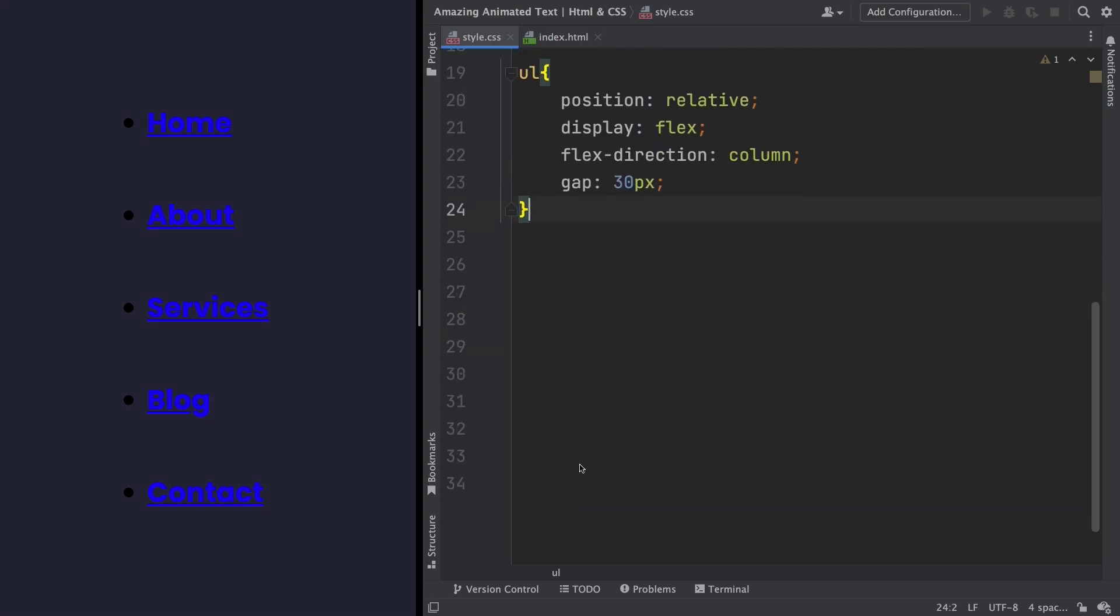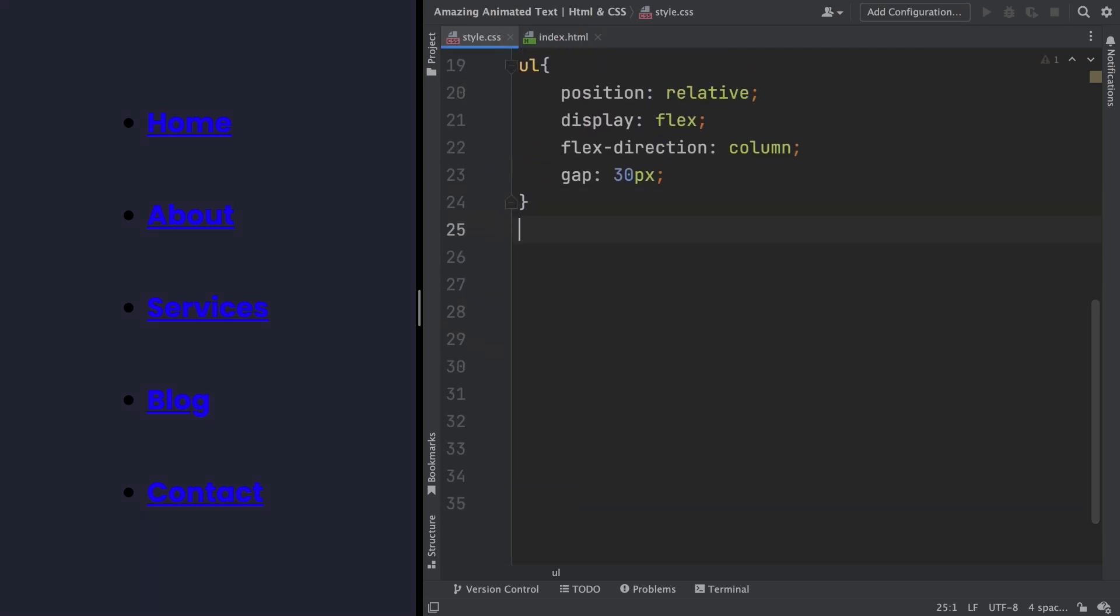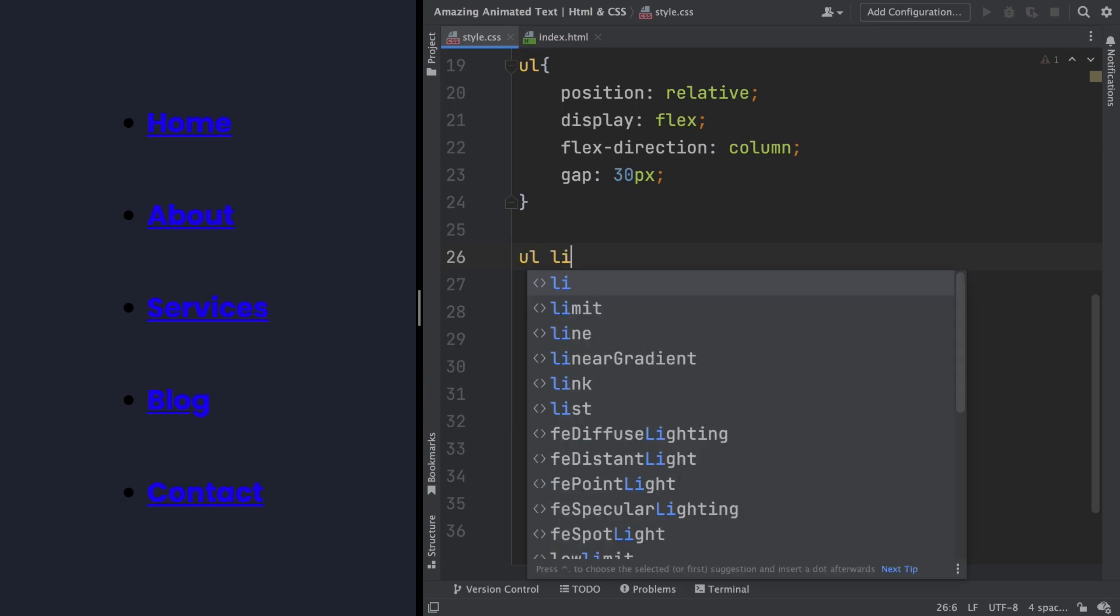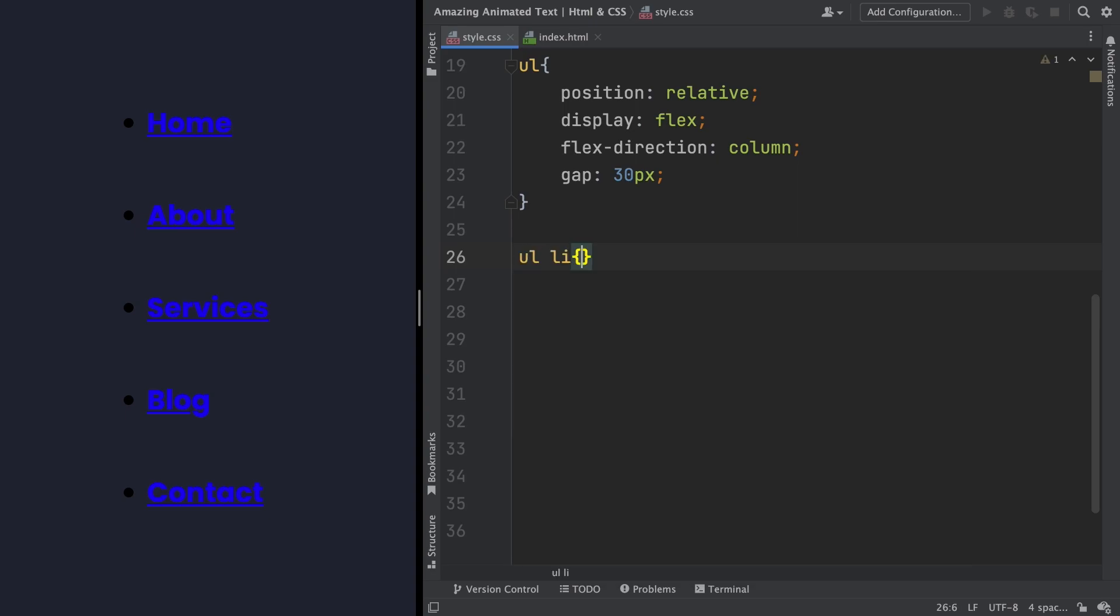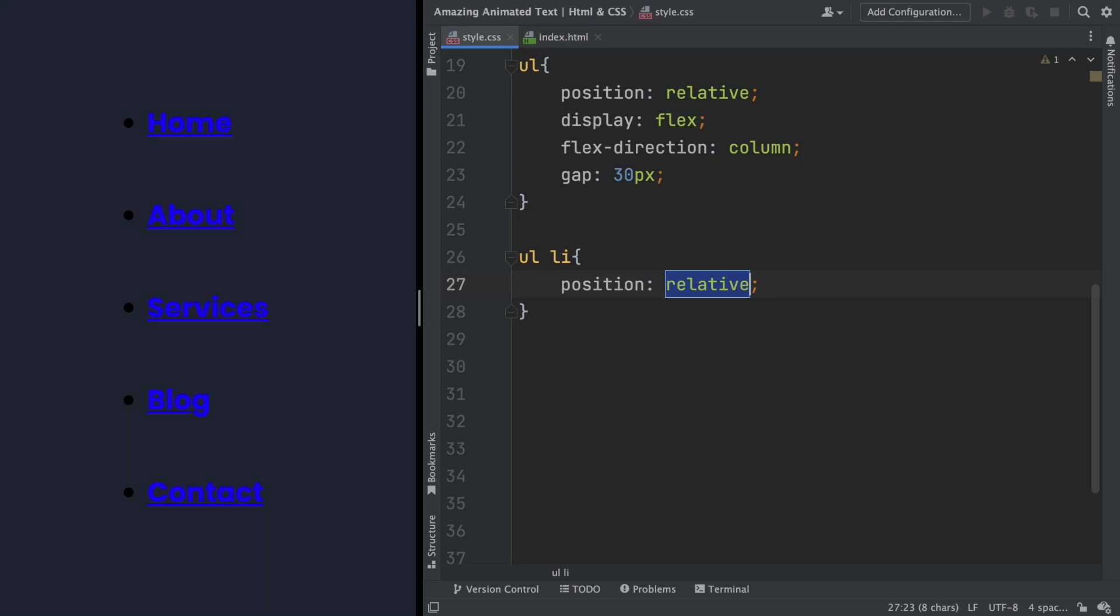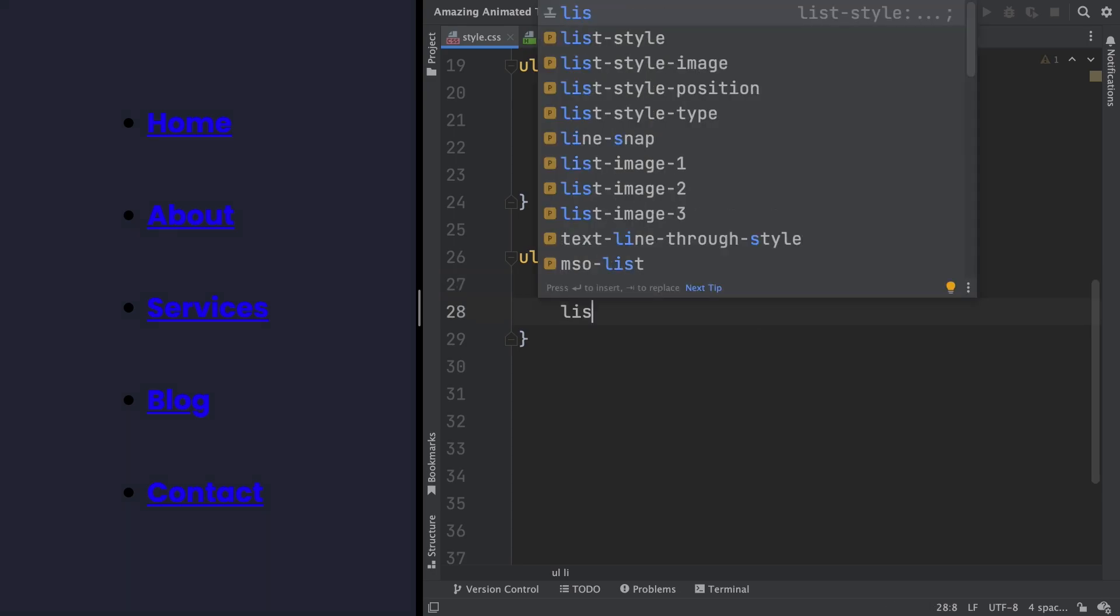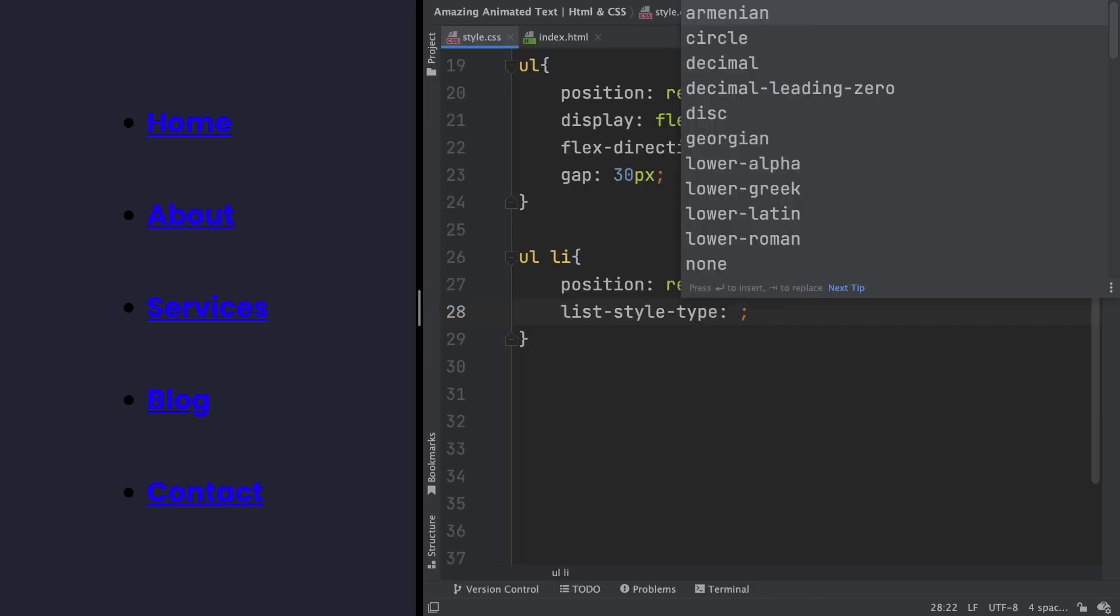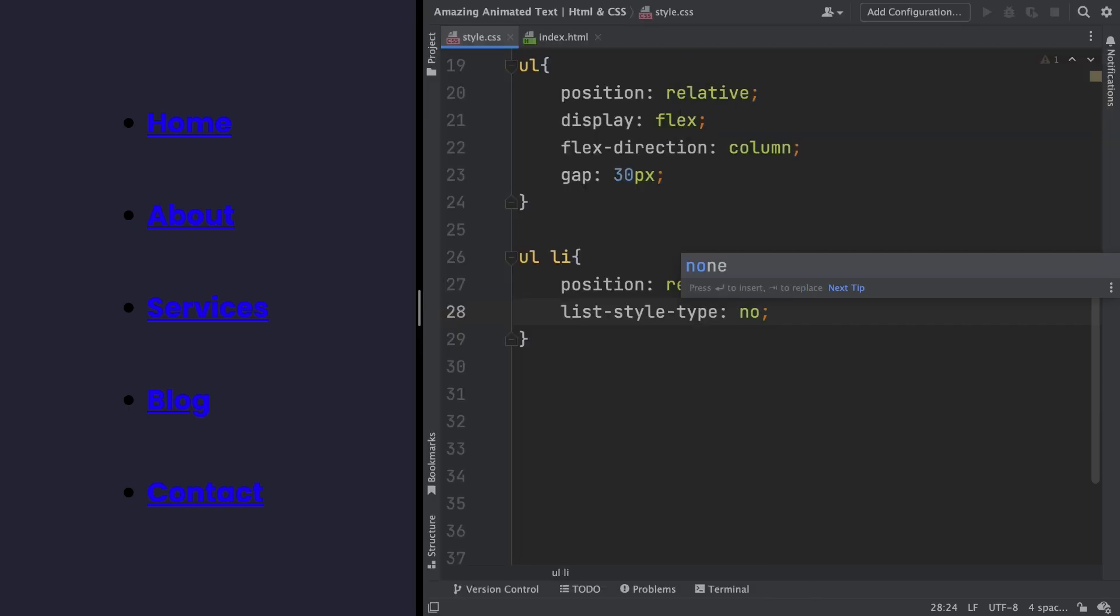And now, we grab the ul li. UL li, and let's start with the position relative. And now, I don't want to see these ugly bullet points here. So, list style none, and we just get rid of those ugly things.